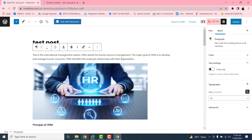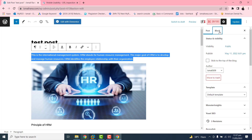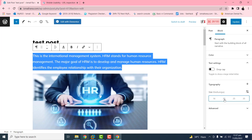We need to increase the font size of the text. Google normally prefers a paragraph font size of up to 20 pixels for mobile users. If you use the simple block editor of WordPress, you will find the option on the right side under the block section, under Typography. We just need to change this font size up to 20 pixels.